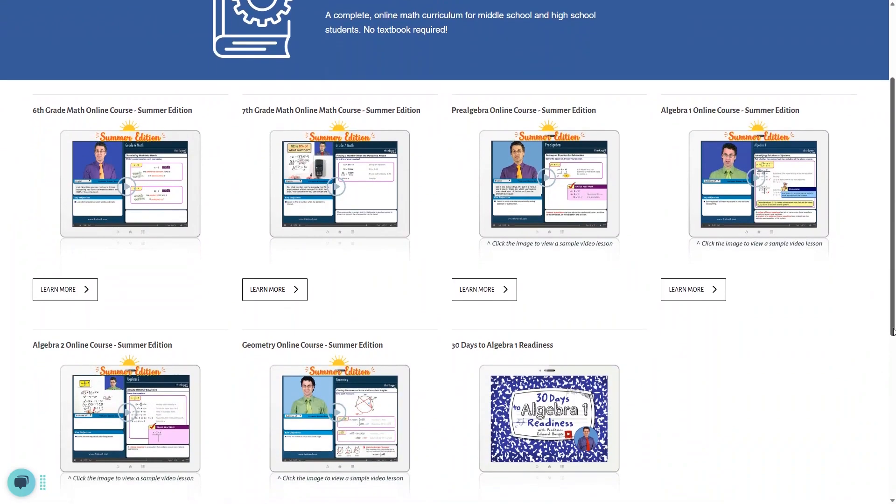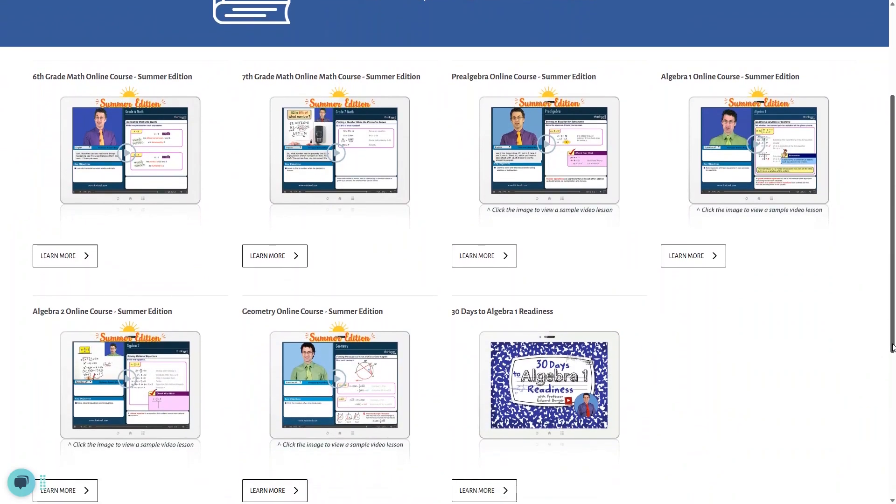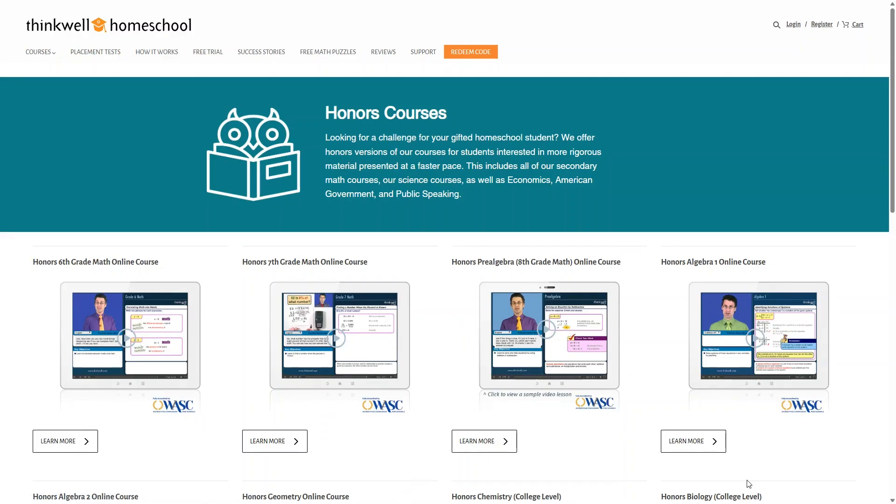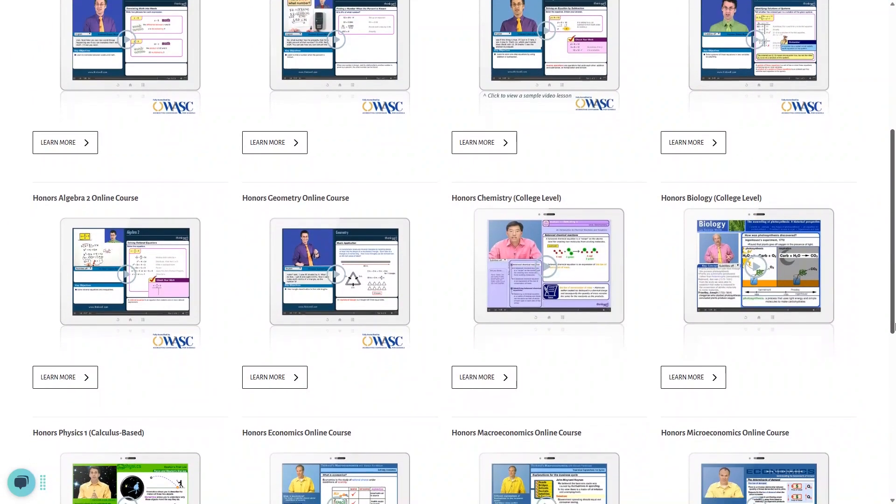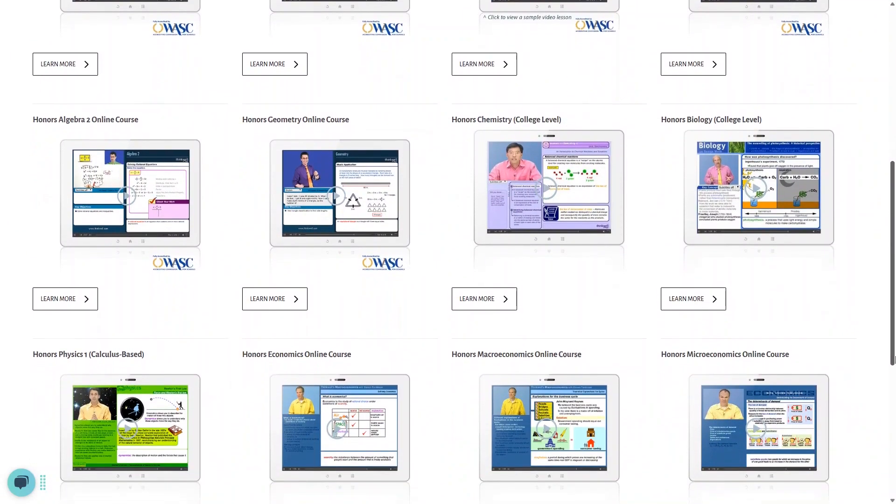Then they also have some summer editions for several of their courses, and this 30 Days to Algebra Readiness course. In addition to the math courses, if you look here under their honors course listing, you'll also find courses in Chemistry, Biology